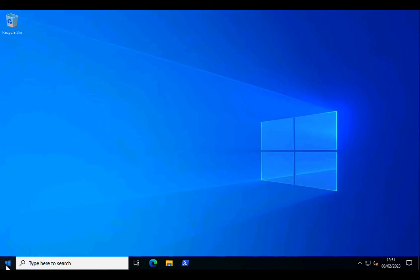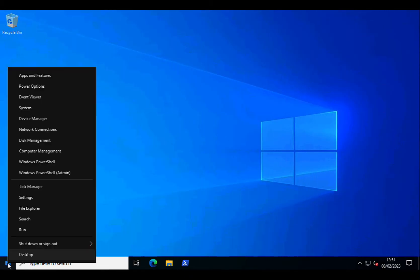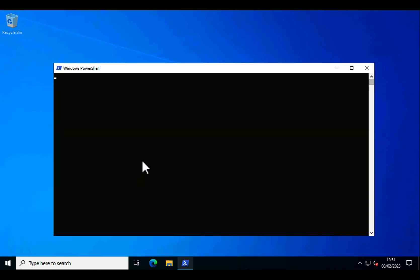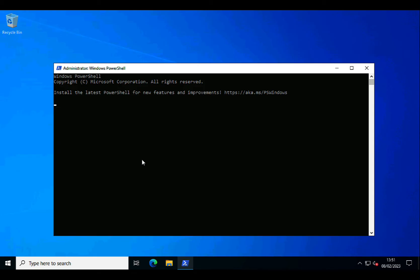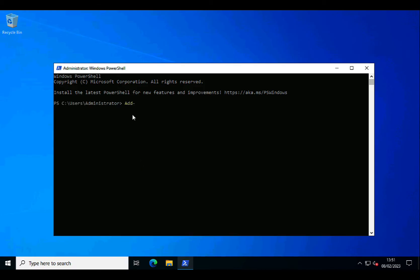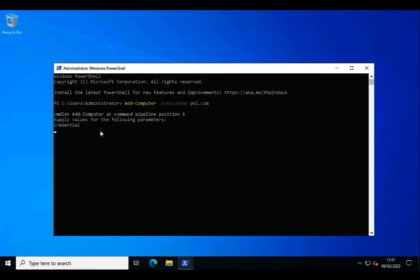So here's my 2022 machine. If I right-click the Start button and launch an Administrative PowerShell window, add dash computer space dash domain name and the name of the domain that we would like to join, and hit return.